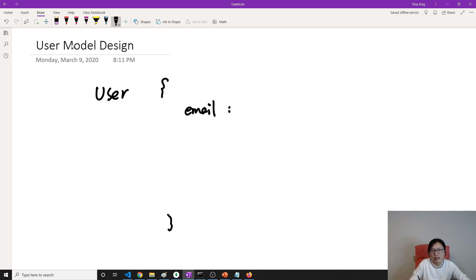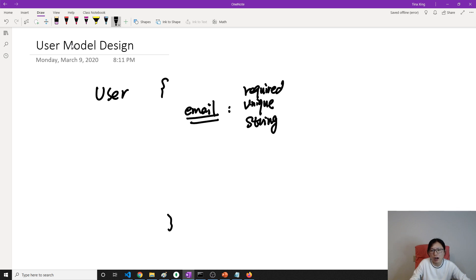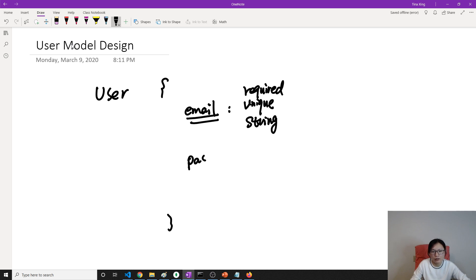The email value is a string, and it has to be required - unique and required. The next one is the user also has a password. Password is just a string value.